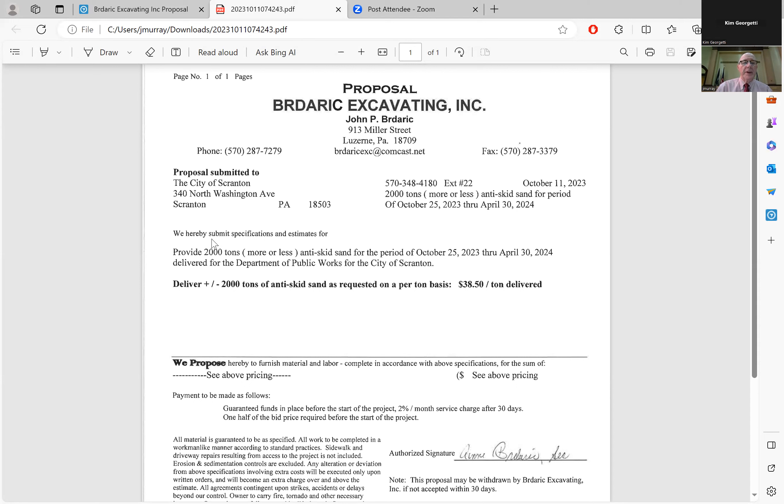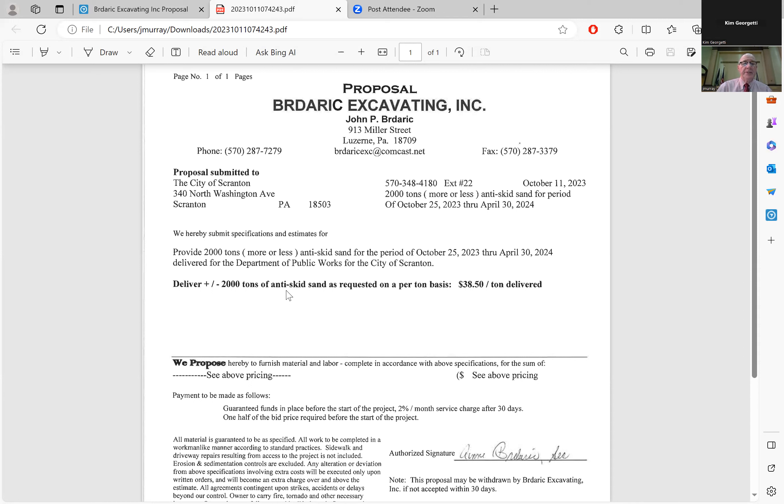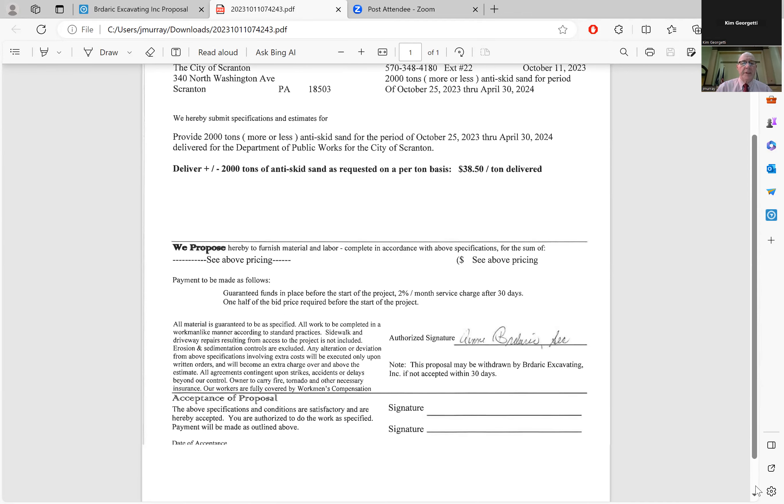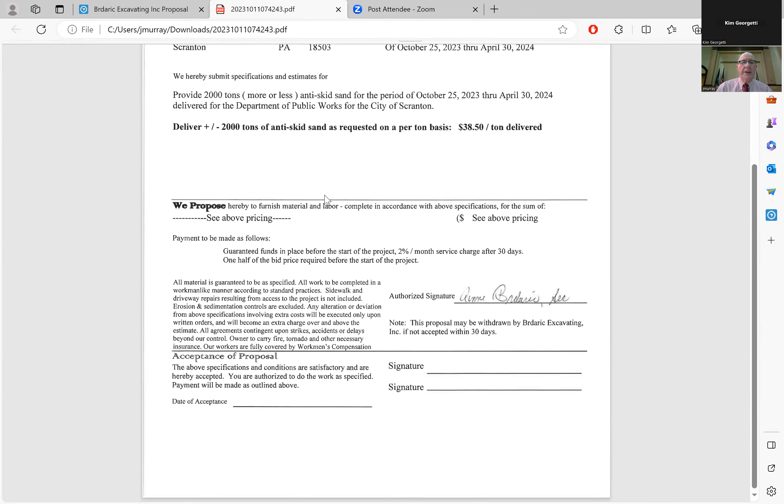They hereby submit specifications and estimates to provide 2,000 tons, more or less, of anti-skid sand for the period October 25, 2023 through April 30th, 2024, delivered to the Department of Public Works for the city of Scranton. Delivery plus or minus 2,000 tons of anti-skid sand as requested on a per ton basis, $38.50 per ton delivered.